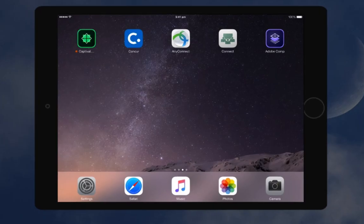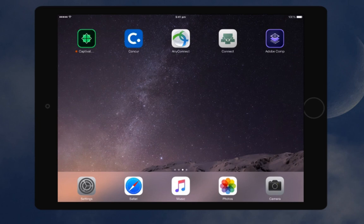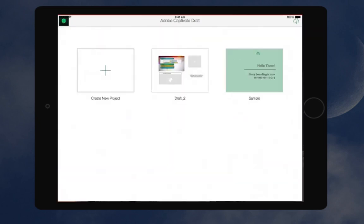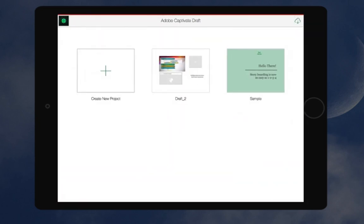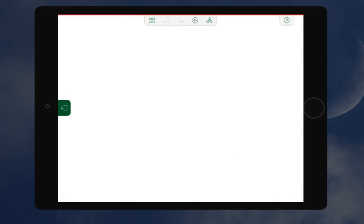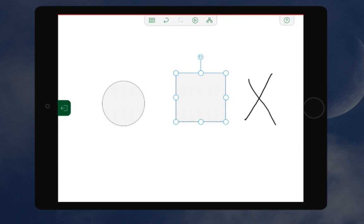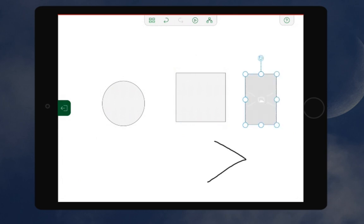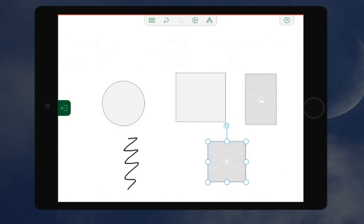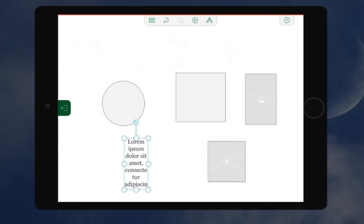You can now use Adobe Captivate Draft iPad app to start recording your courses on the go. Create a new project and then start adding objects to your project by drawing a circle and rectangle to add shapes, a cross mark to add an image, and a play symbol to add a video. To add text, simply scribble horizontally and it will give you a text box.